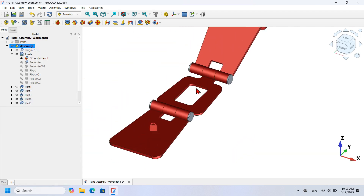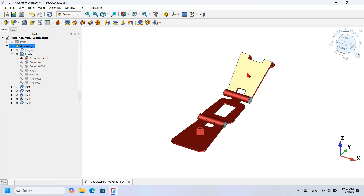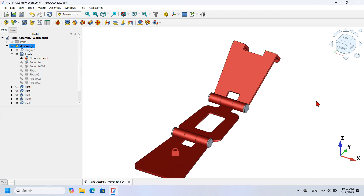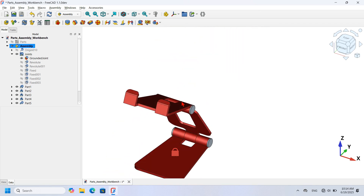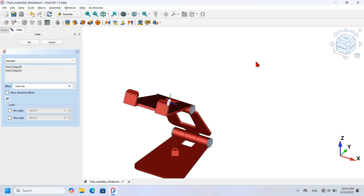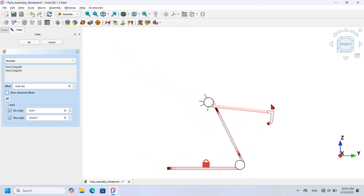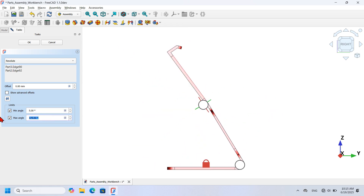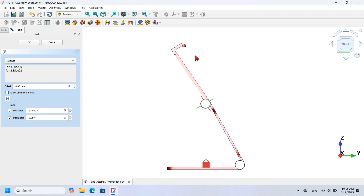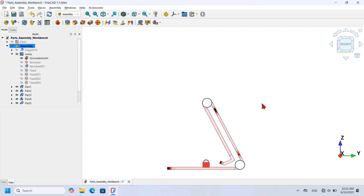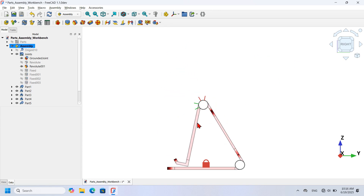I press OK to finish. Next I double-click the second Revolute Joint. I switch to the right view. I set the minimum angle to 5 degrees and the maximum angle to 175 degrees. Pressing Alt+click I verify the rotation limits are working correctly. I press OK, then use Alt+click on both models to confirm everything is correct.